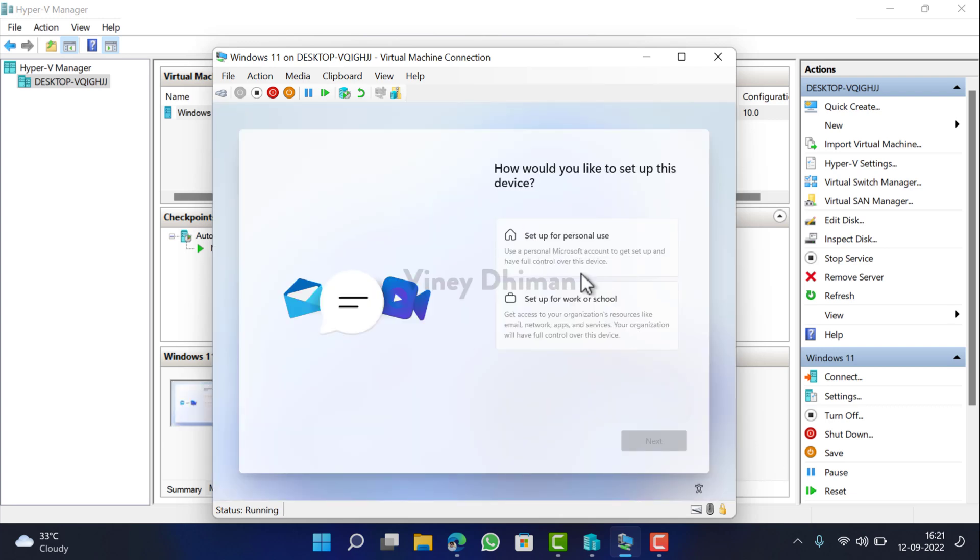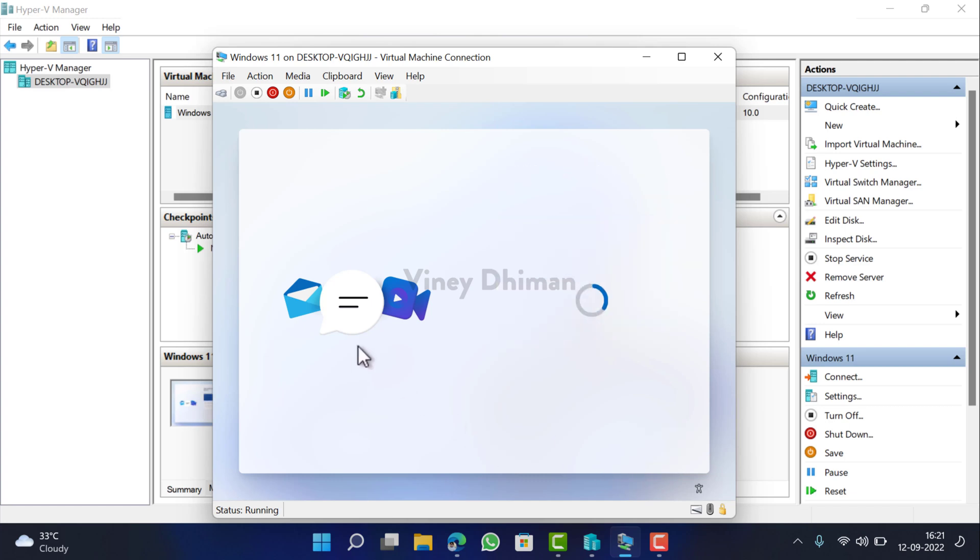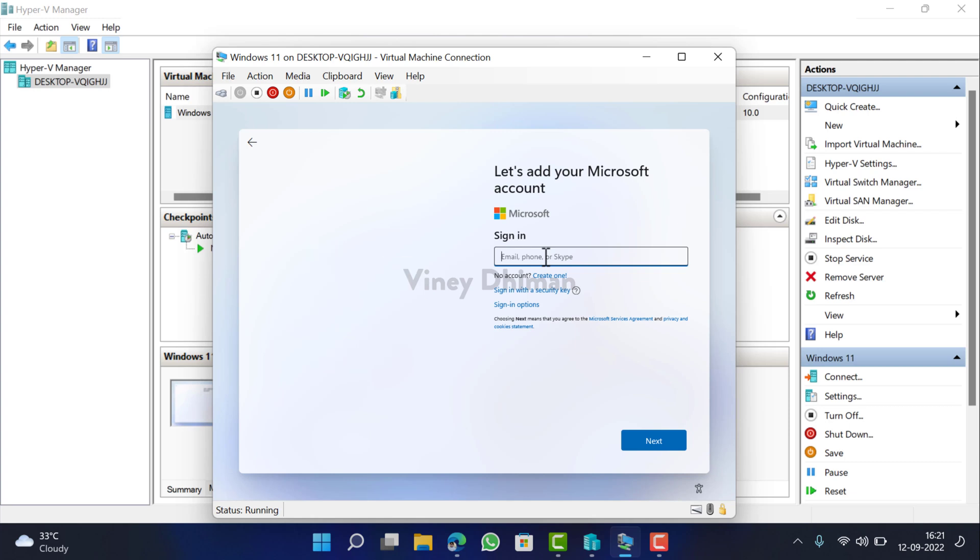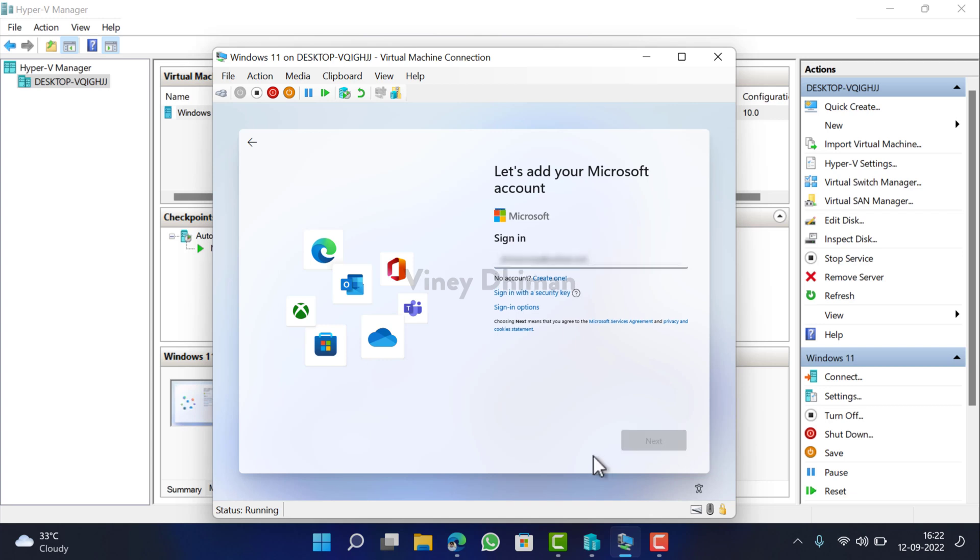Now here select either Personal Use or Work or School. I'll go with Personal Use, click Next. Now here you need to enter your Microsoft account credentials. In case you don't have a Microsoft account, then click here and create one, but I already have one, so enter the details. Next.